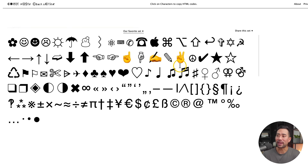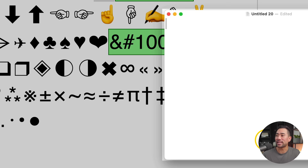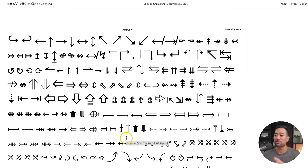Moving on, this website is called Copy Paste Character. When you go to the website, you can simply copy a character — there's also the HTML code right there — or just copy a character, open your text editor, and paste it in. Rather than being limited to just using emojis, you can choose from dozens and dozens of characters and use them on social media in your captions, descriptions, or wherever else you want to add these fun little characters.